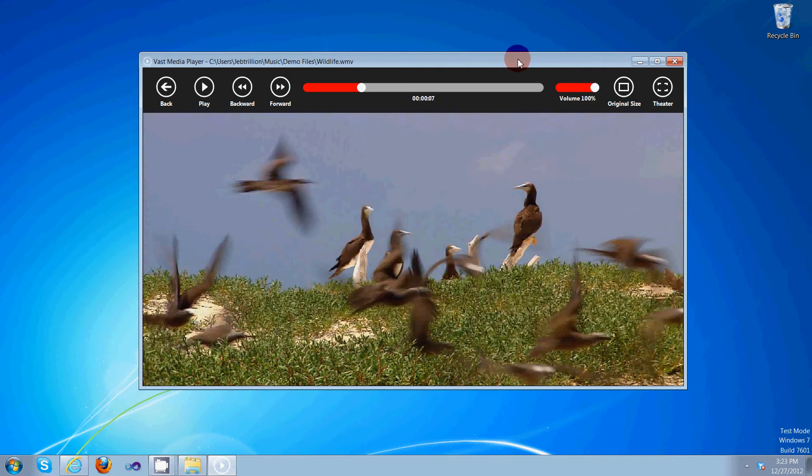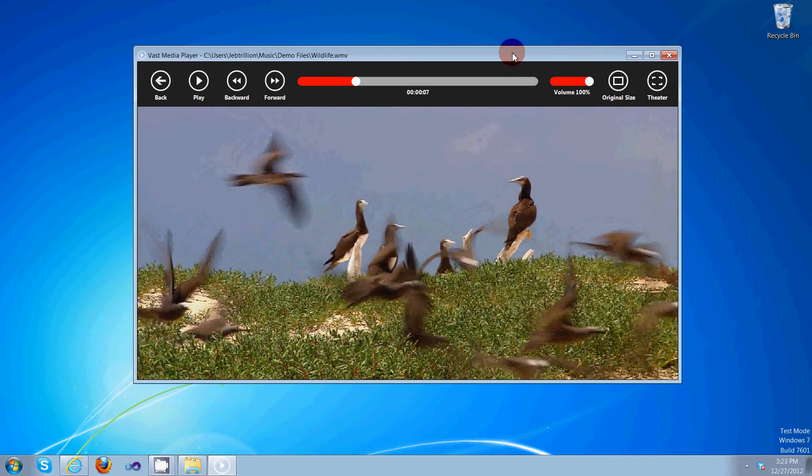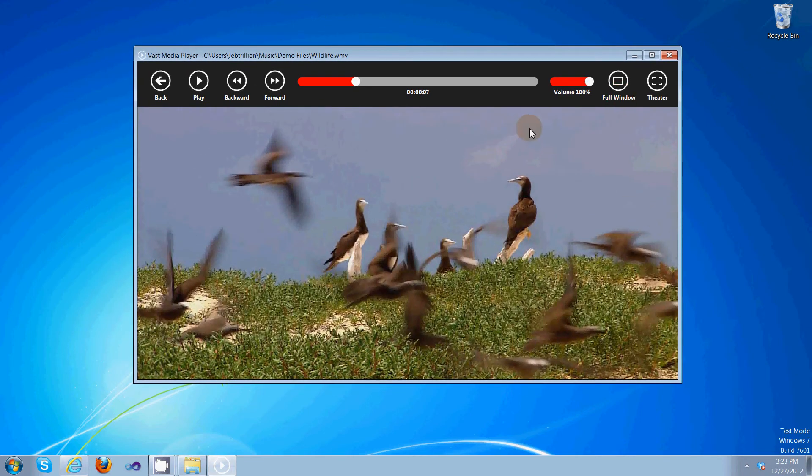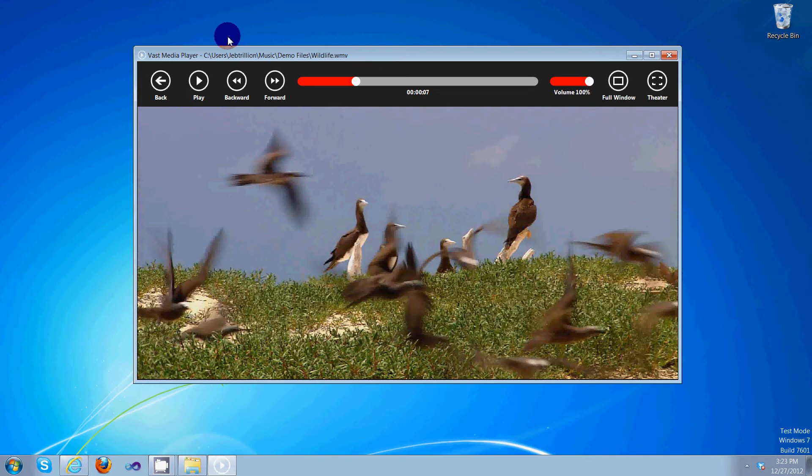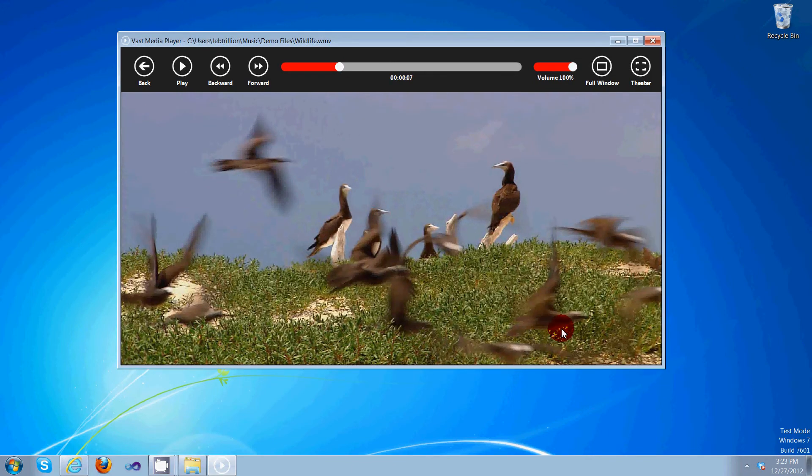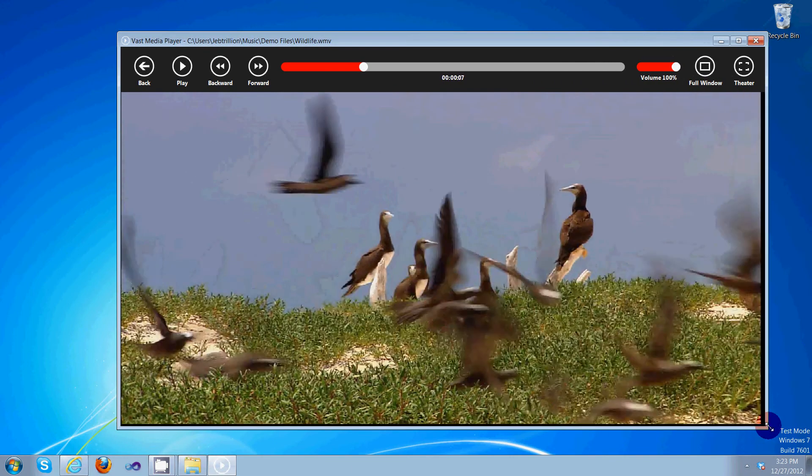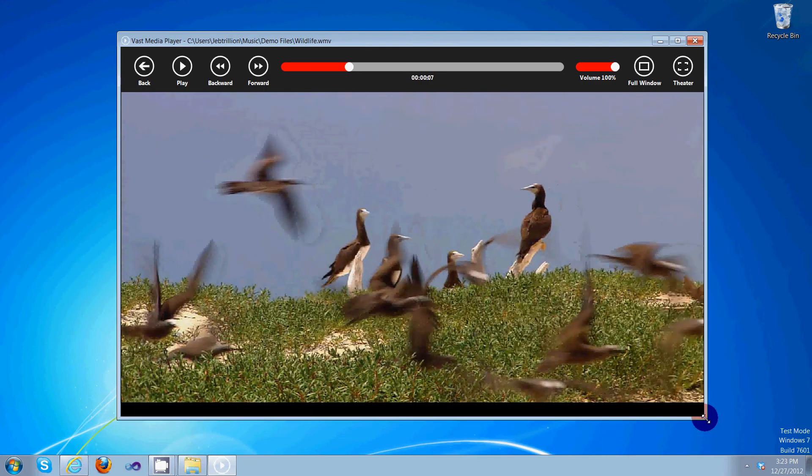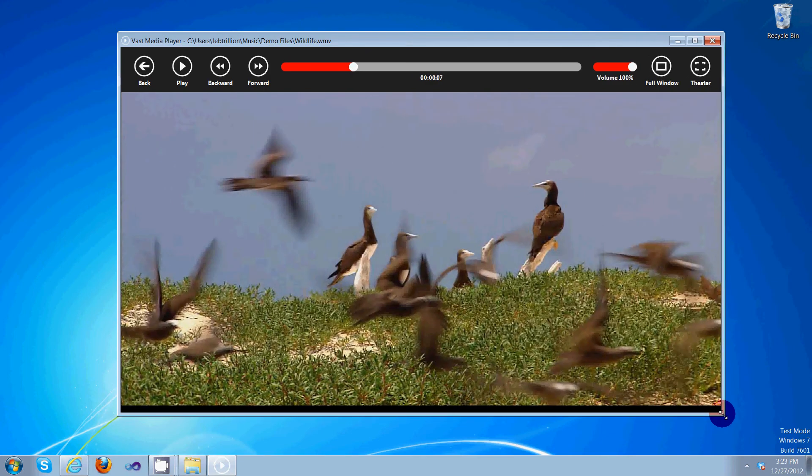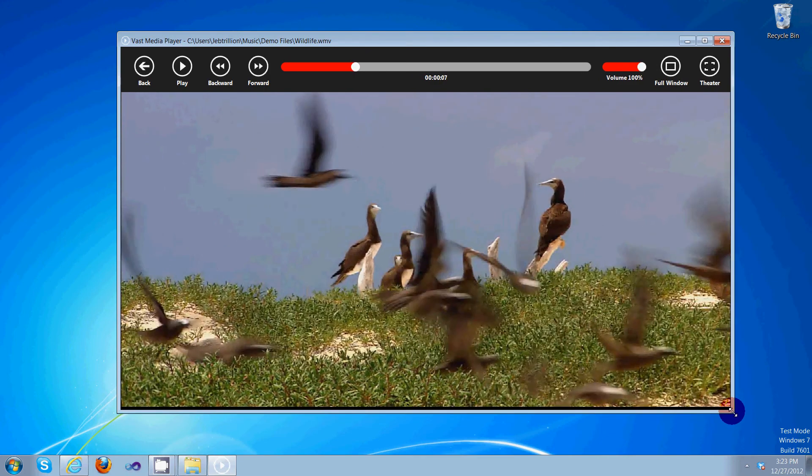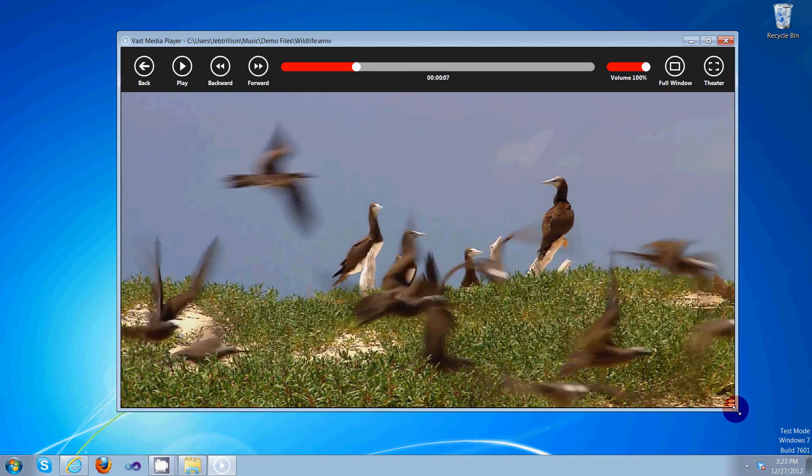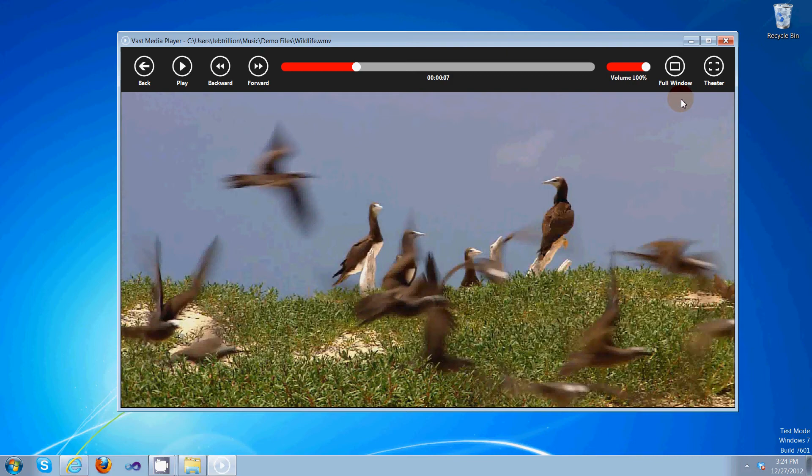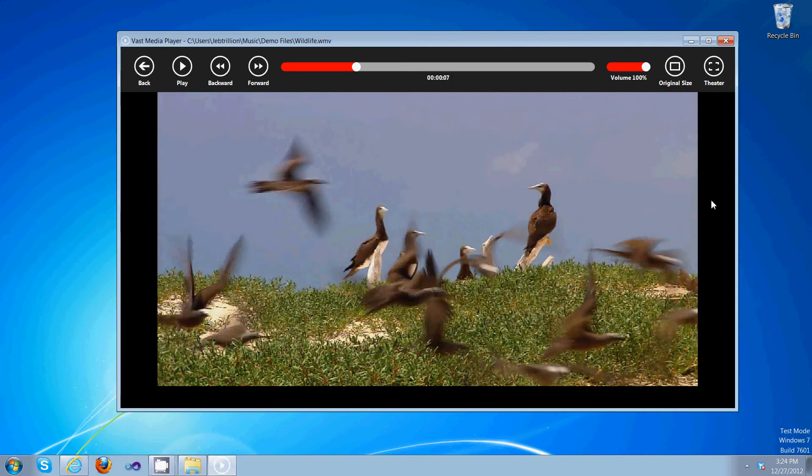So now we are in full window mode. And if you resize the video or player, it will adjust the video accordingly. But if you have it in original size mode, it'll play it at the recommended dimensions.